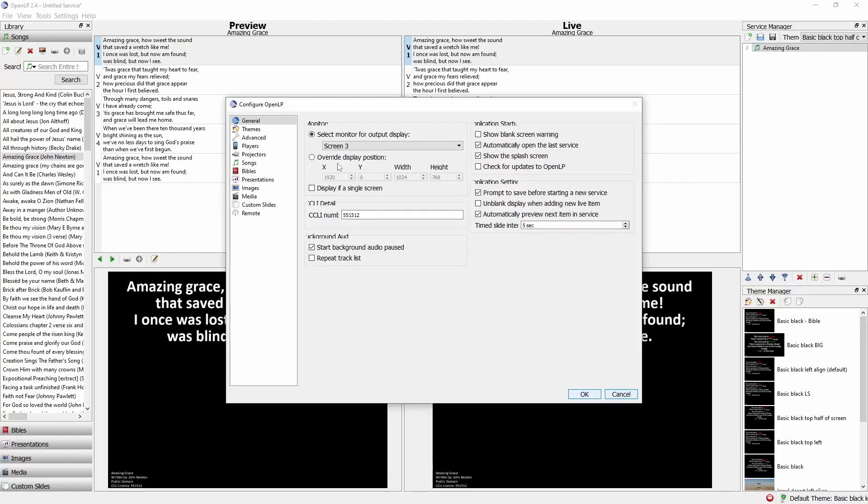The OpenLP settings also allow us to override the display position. This can be useful when we want to be able to prepare words at home before Sunday without having access to an appropriately sized external monitor.